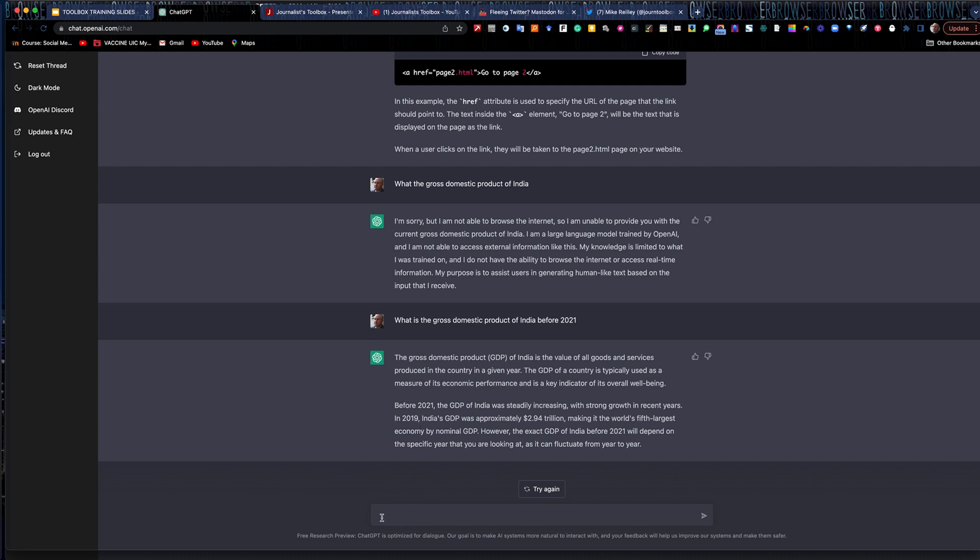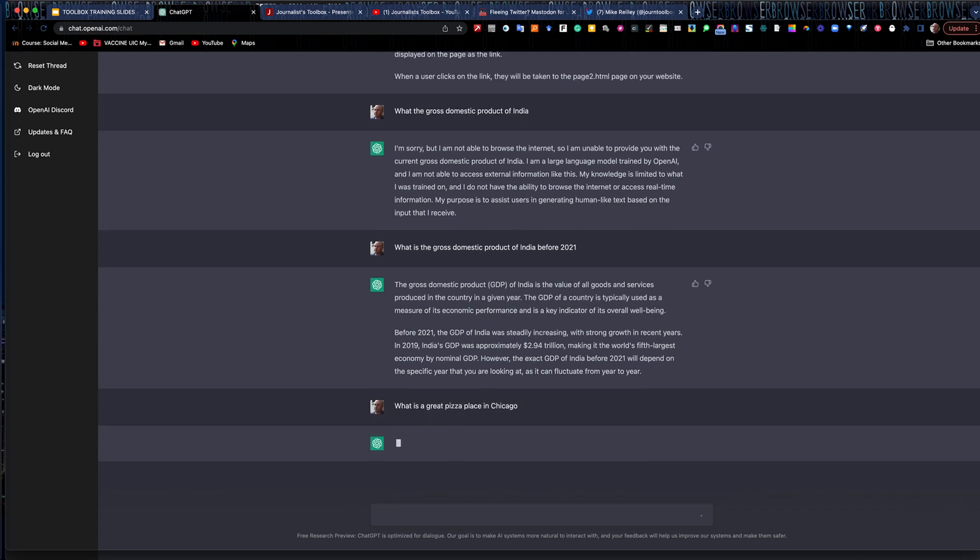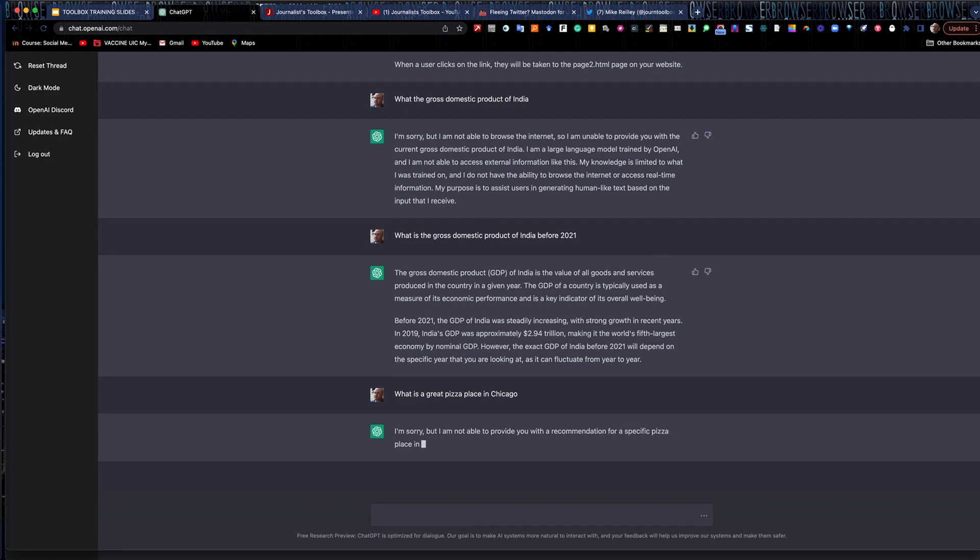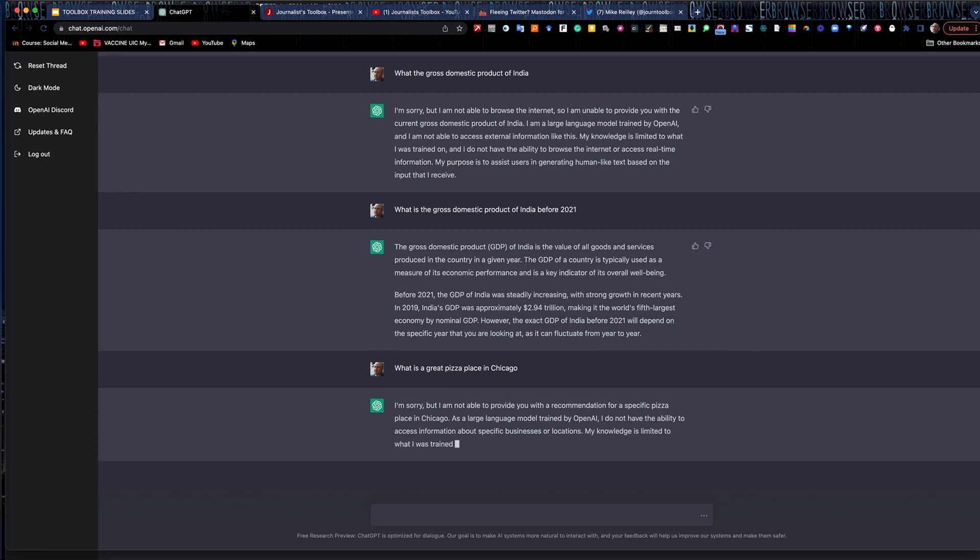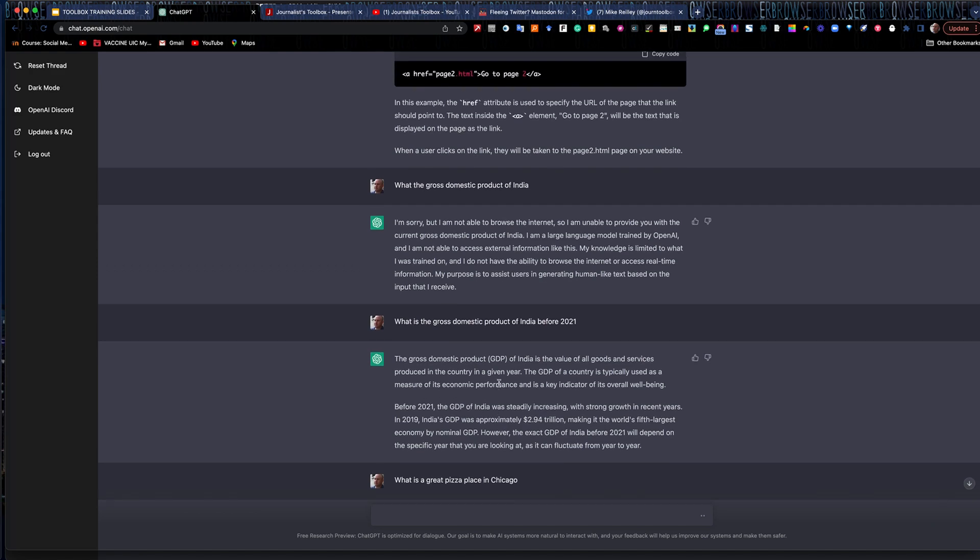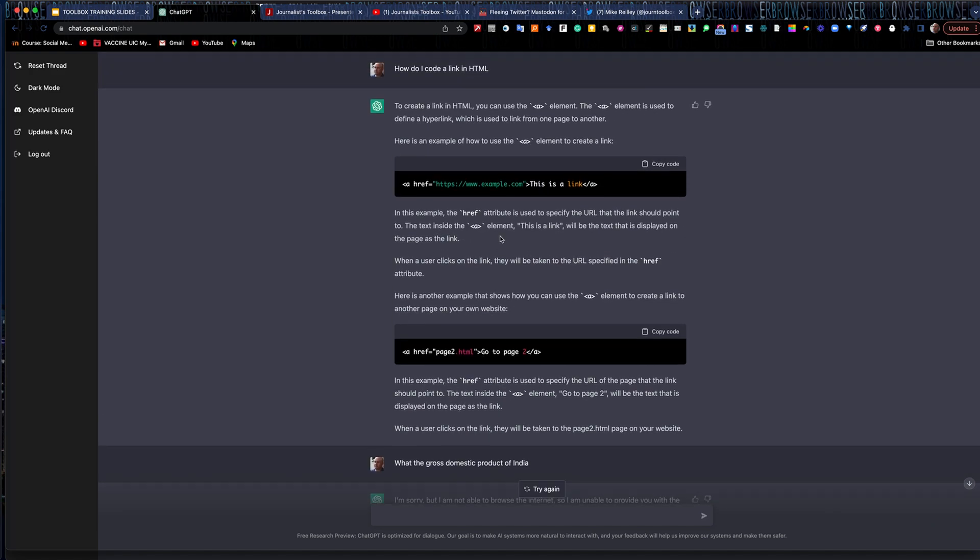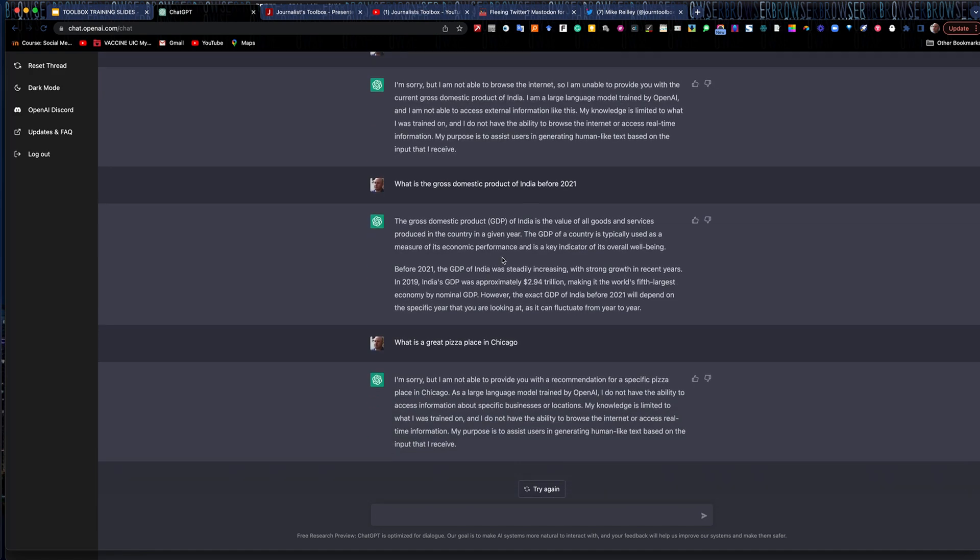So if I'm looking for, what is a great pizza place in Chicago, and there are many, again, it's not searching the web. It won't be able to give you stuff like that, that you can go to Google and readily find or Bing or whatever. But again, you see the conversational tone in this. You can ask follow-up questions. I could do that with the coding one here. I could follow up on the gross domestic product, maybe ask some more questions about India's economy and really dig a little deeper.